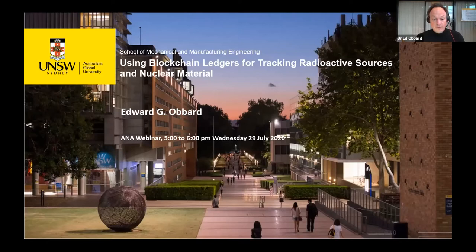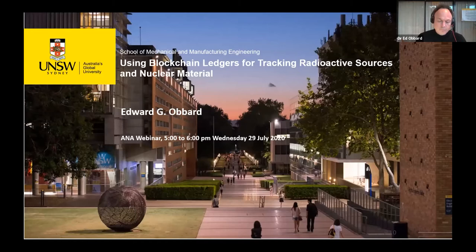Traditionally, the way that nuclear materials accounting and reporting has taken place is with a completely hierarchical structure in which the different nuclear facilities report their inventories up to a national regulator, and then the national regulator would report that up to the international body. So in this context, we were aware of blockchain technology.